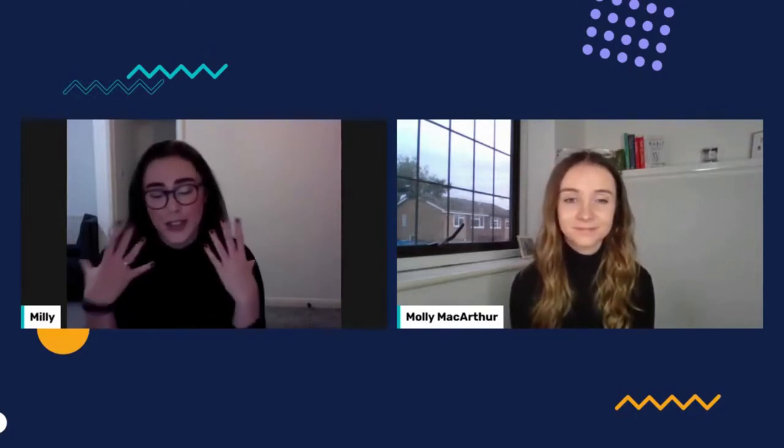Thank you so much Molly for all of your answers and for such a wonderful insight into the world of data and analytics and sharing your story. Thank you also to everyone who asked wonderful questions. A massive thank you to Molly for taking time out of her very busy day to be with us.